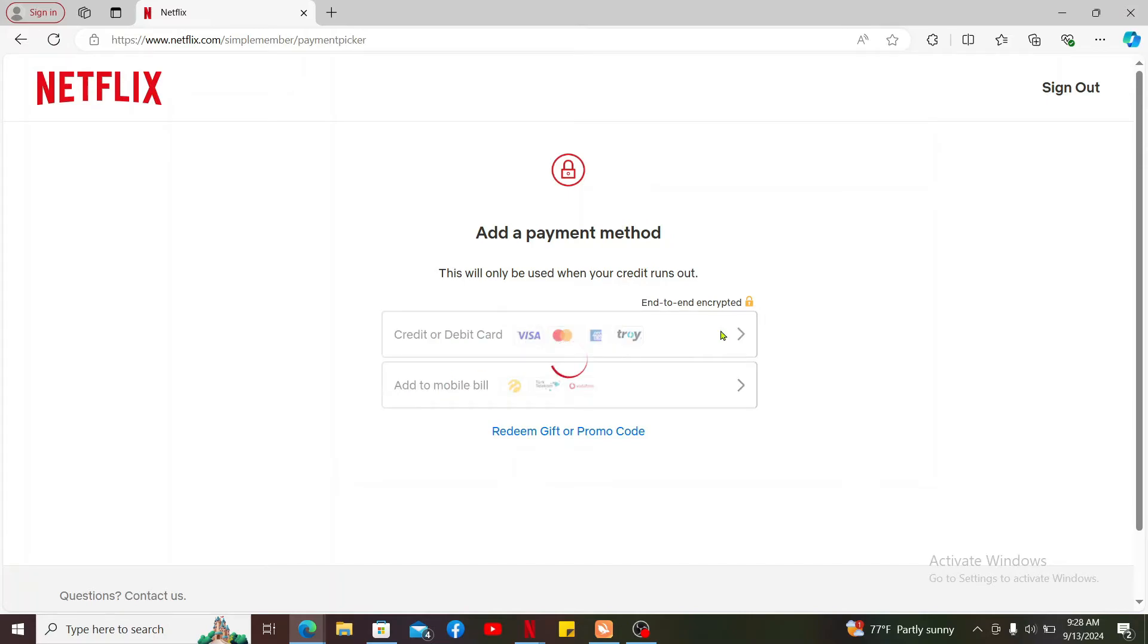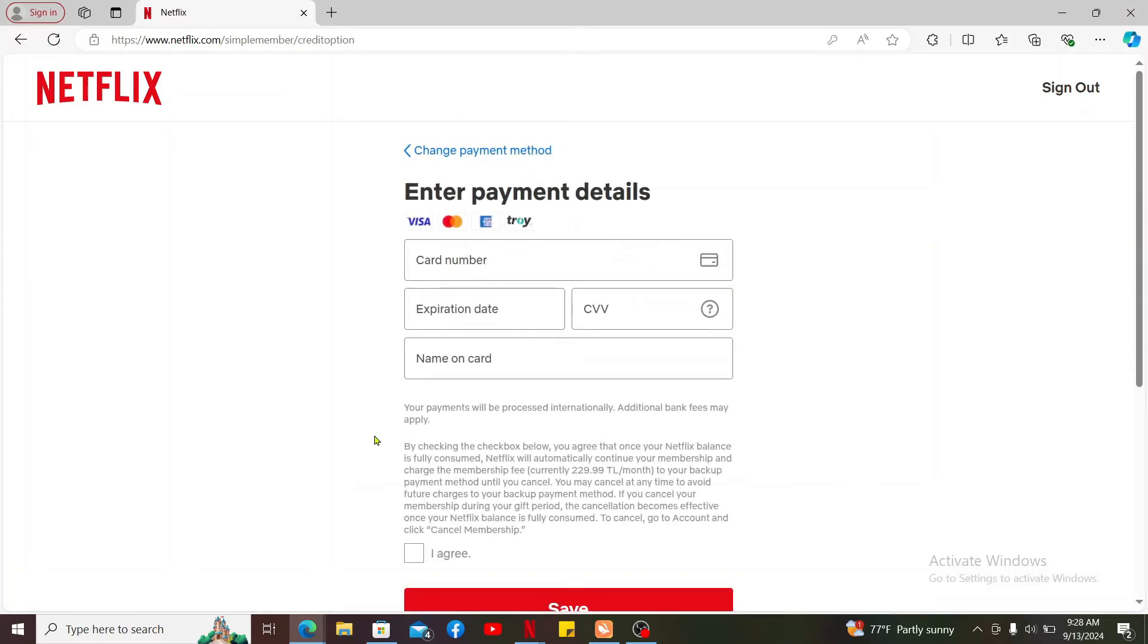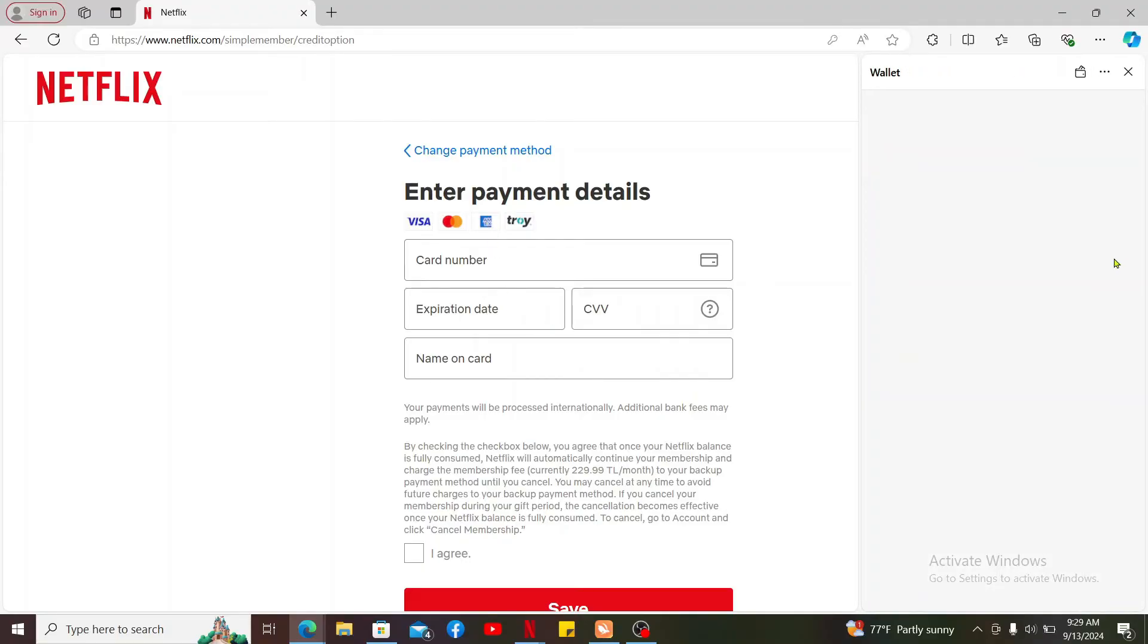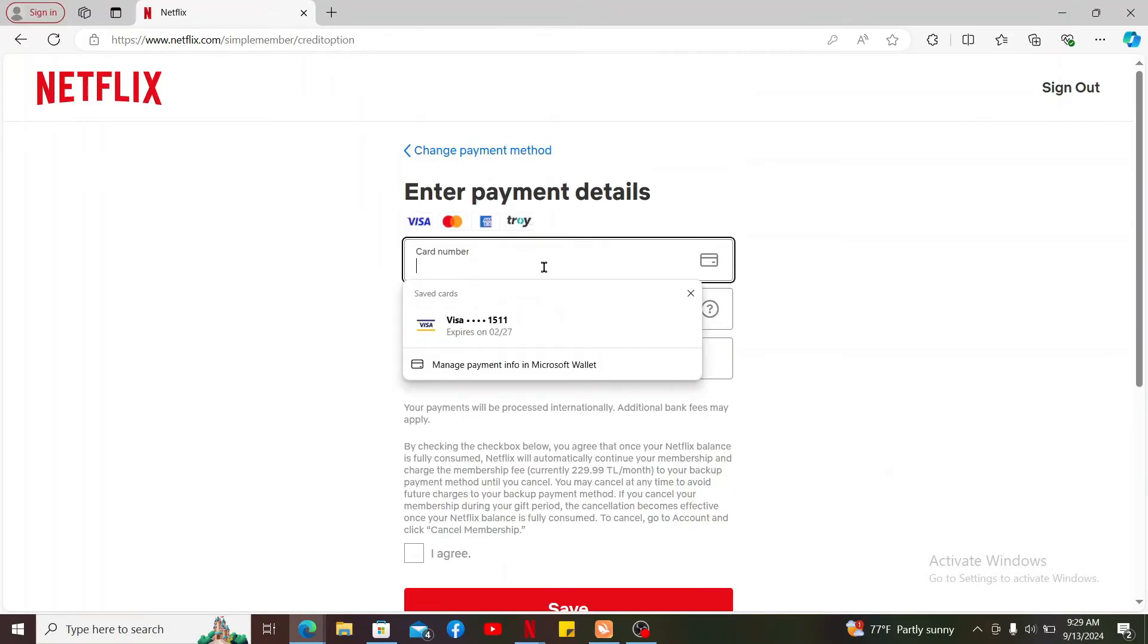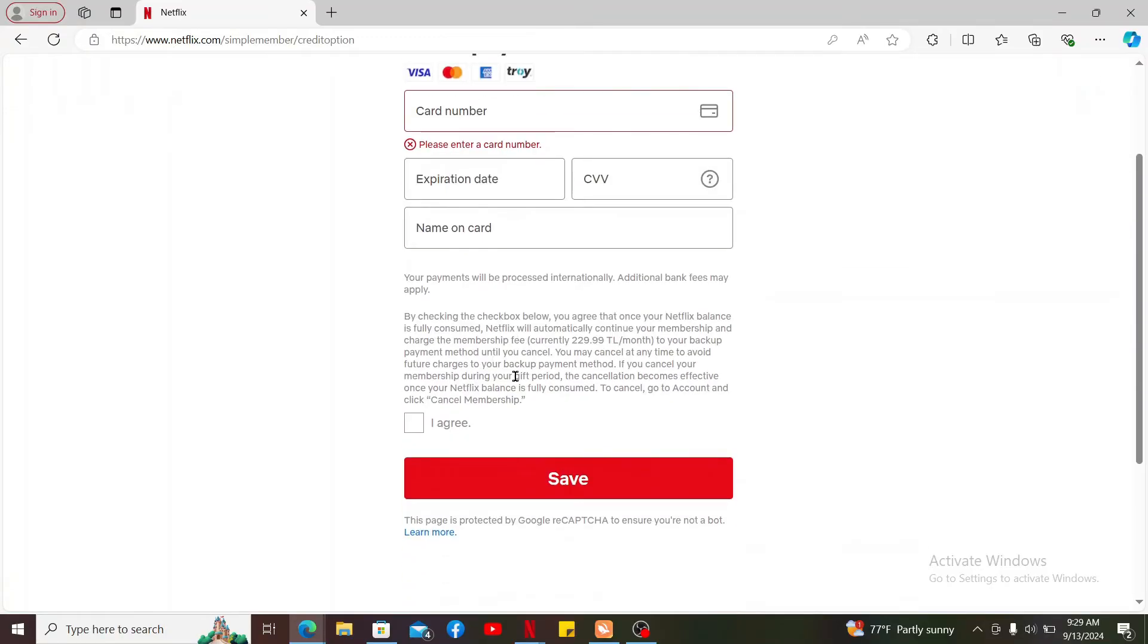Choose any one option and then enter the credit card information or any other method of payment that you've selected. Enter your card number, expiry date, CVV code and the name on the card